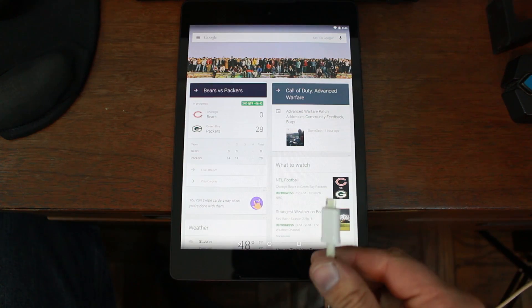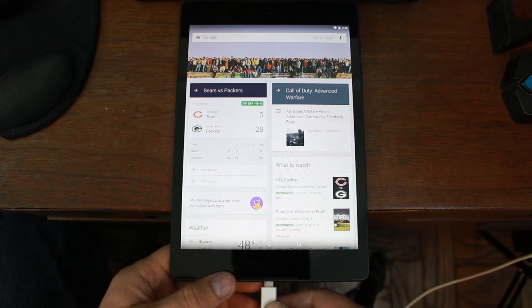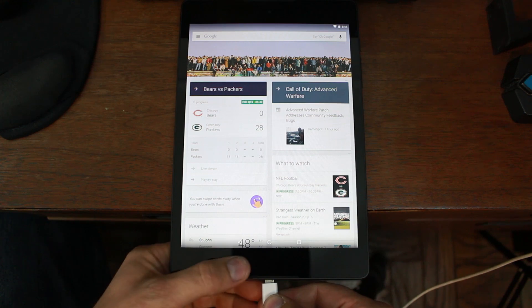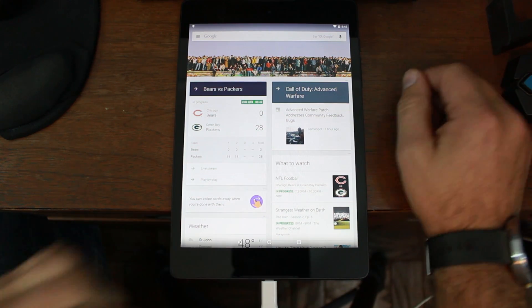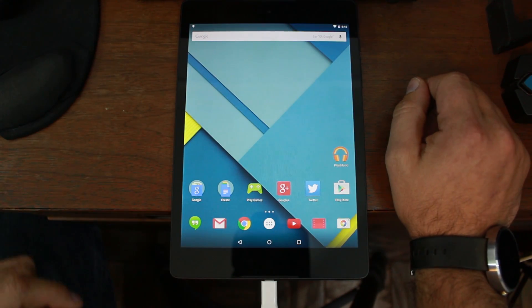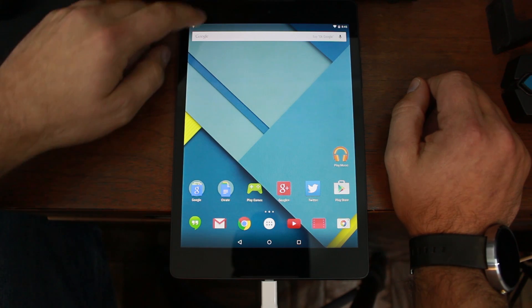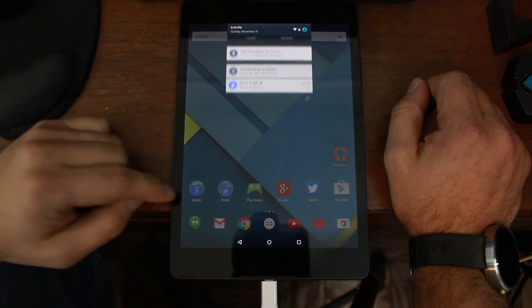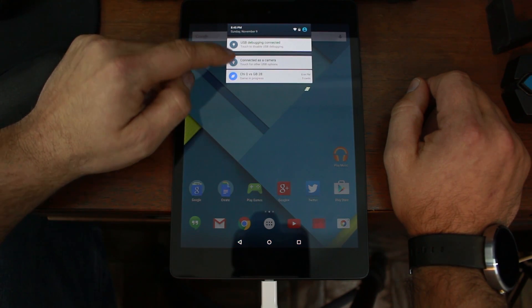Take your USB cable and go ahead and plug it into your device and into your computer. So, once you've got that, you should see up here, USB debugging is connected.